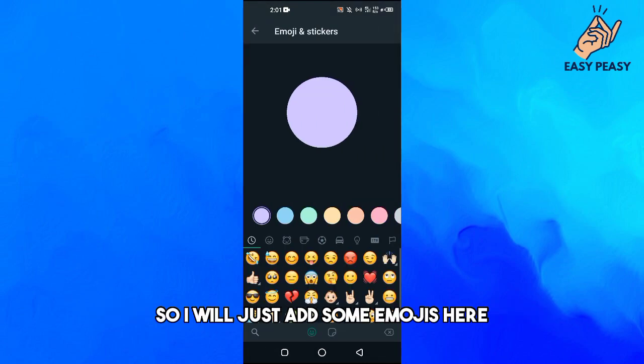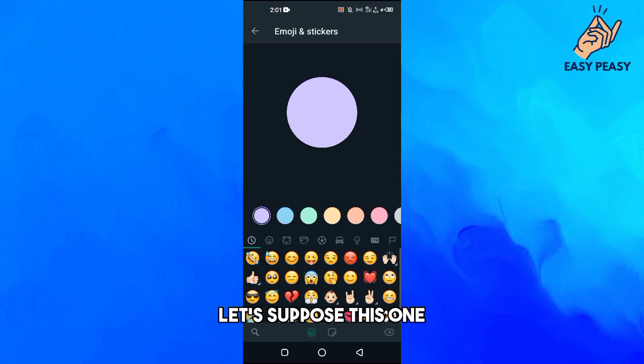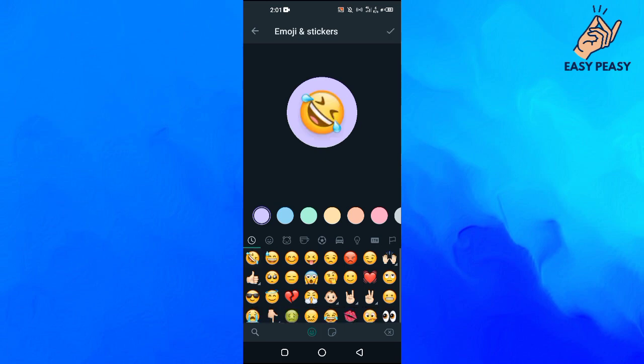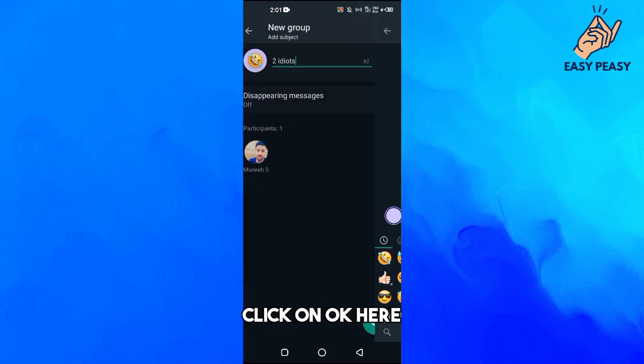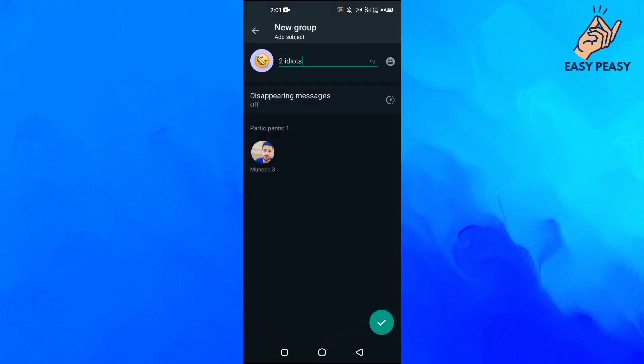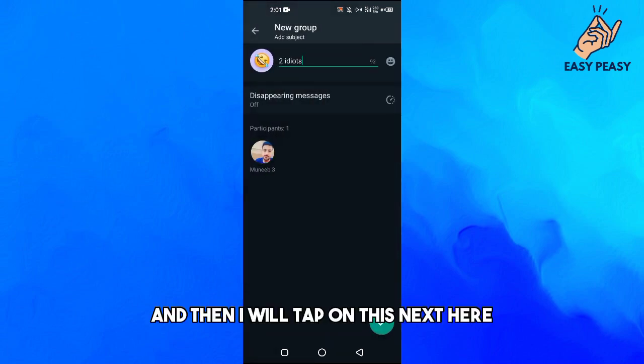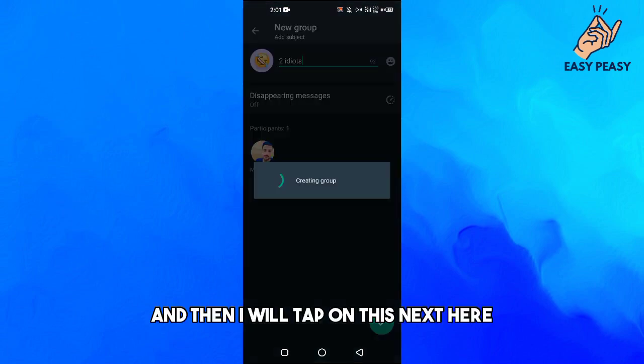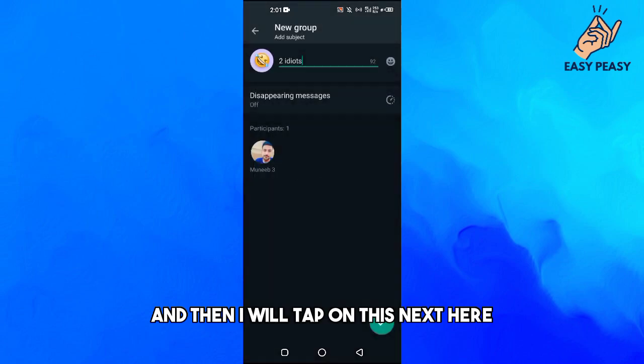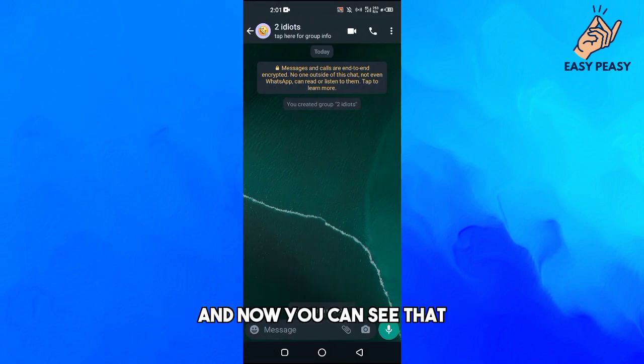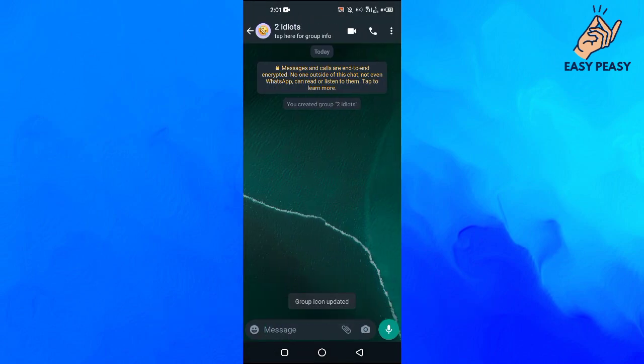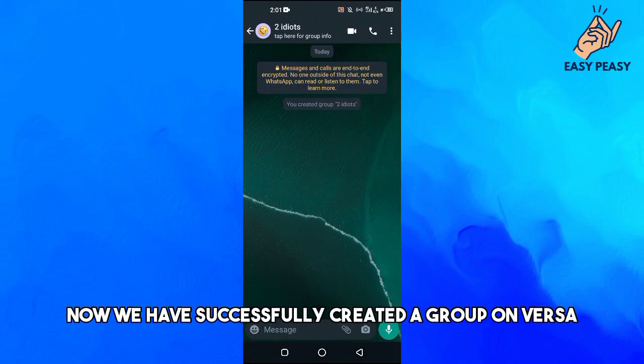So I will just add some emojis here. Let's suppose this one, click on OK here, and then I will tap on this next here. Now you can see that we have successfully created a group on WhatsApp.